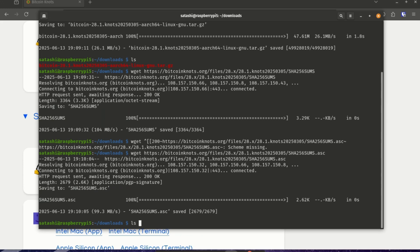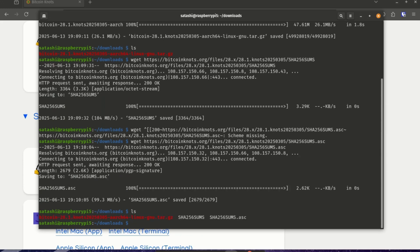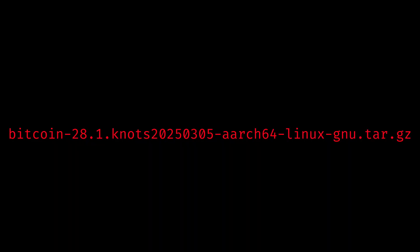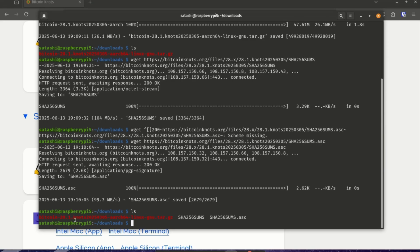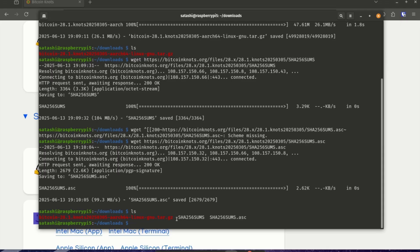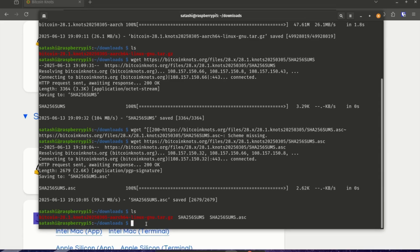So let's take a look at what we've just downloaded. We have the actual software release file Bitcoin knots 28.1. It's been compressed. And once we verify it, we will unzip it and install it. Then we have the SHA-256 sums file. And the release files have been hashed. And they create this SHA-sums file. If anything has changed in the release file, this hash will not check out. And then we have the .asc file, which is the signature file. And it proves that the known developers signed off on those hashes.